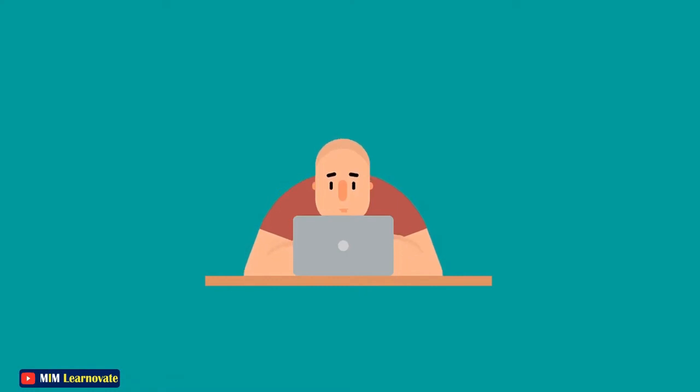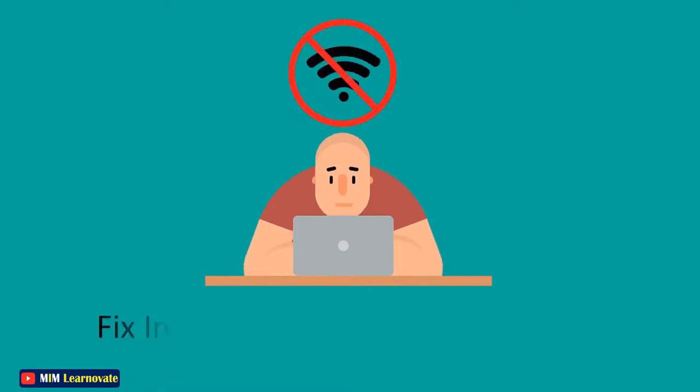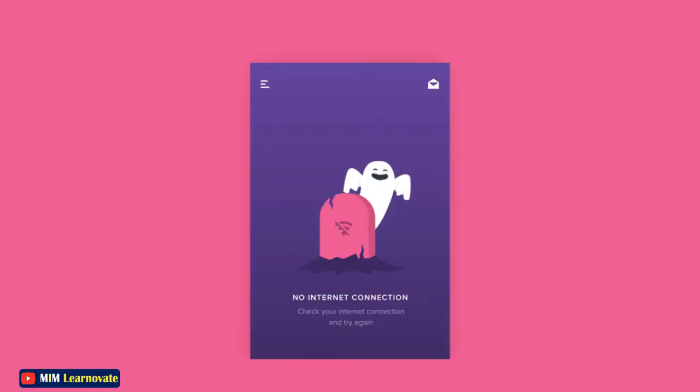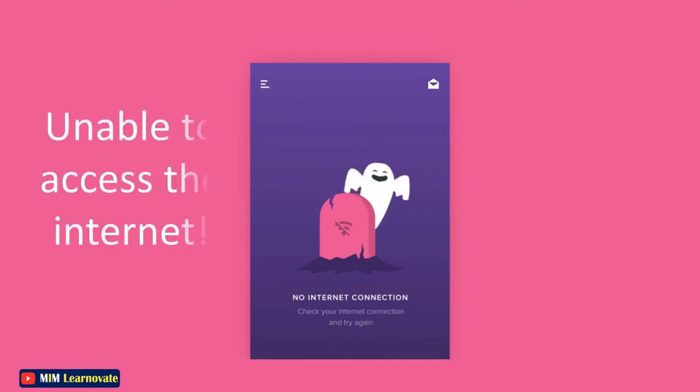I will show you an easy and effective method to fix internet connection in Windows. You are connected to your Wi-Fi network on your Windows 10 laptop but unable to access the internet.